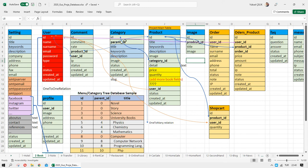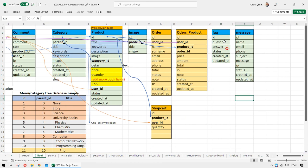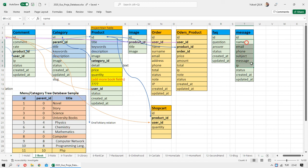We also need a comment table, which is about the product. It stores who wrote the comment, for which product using a product ID, the comment text, a rating, IP address, and status — enabled or disabled. Next is a frequently asked questions table with question, answer, and status fields. Another table is contact messages, which stores name, email, phone, subject, and message. You can also store the IP number.